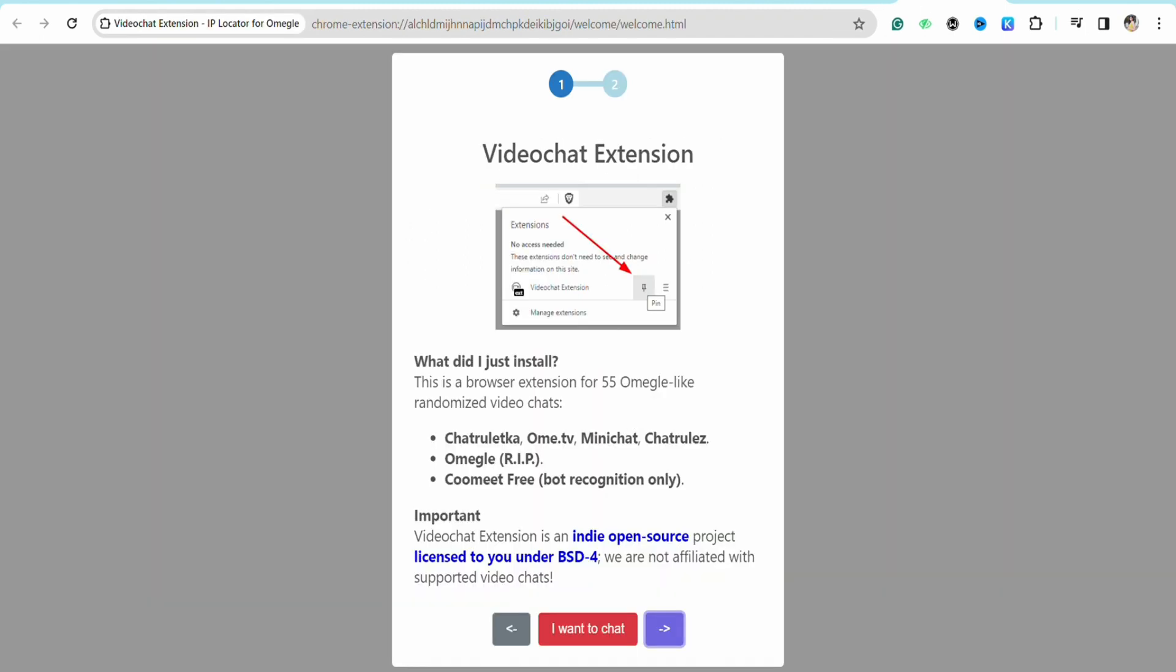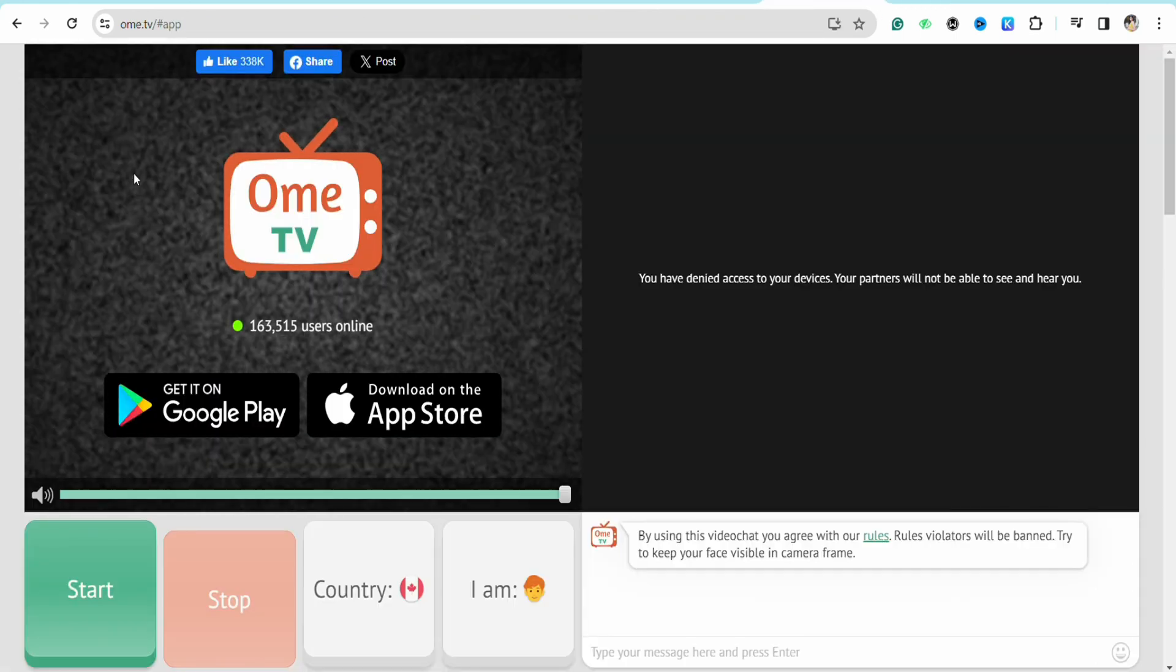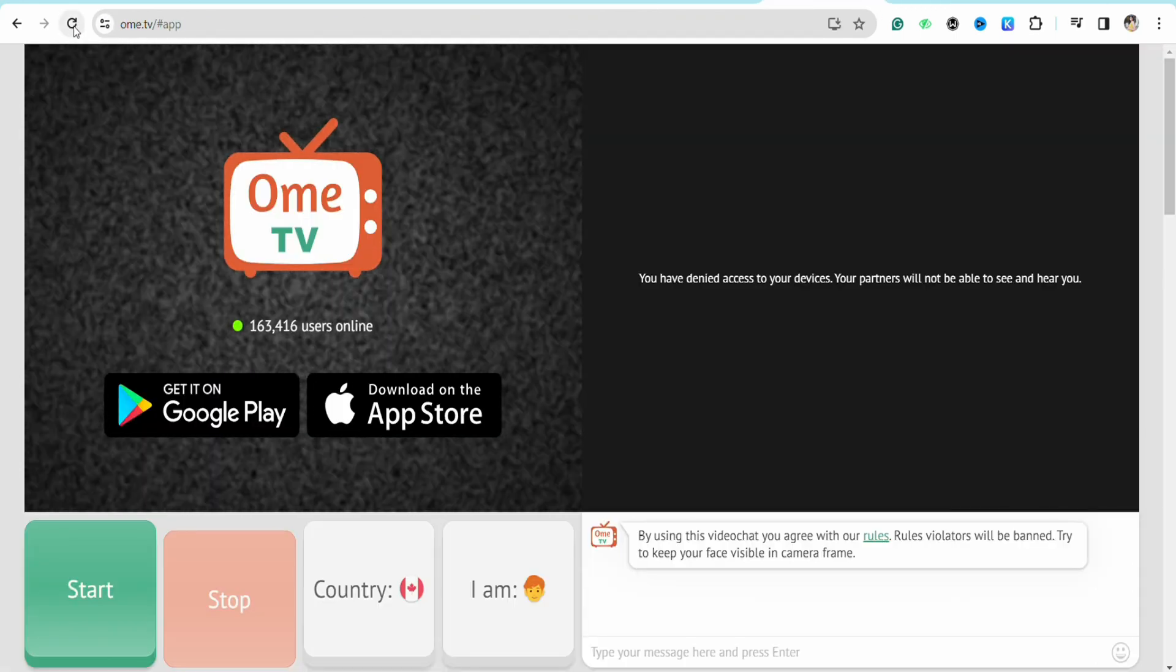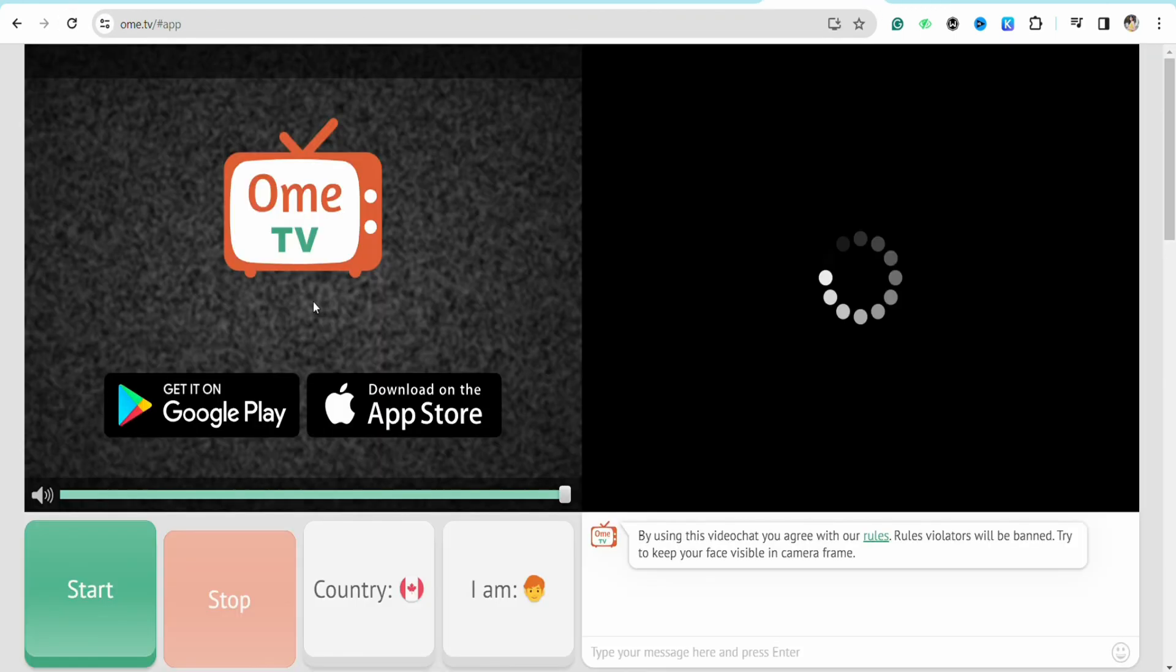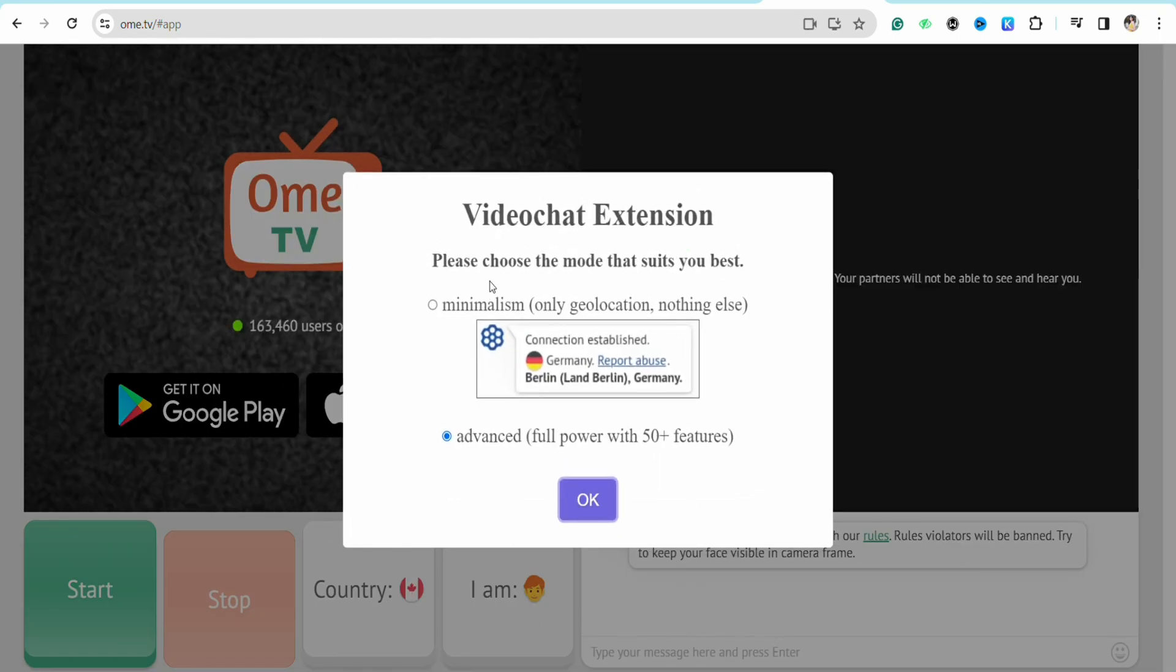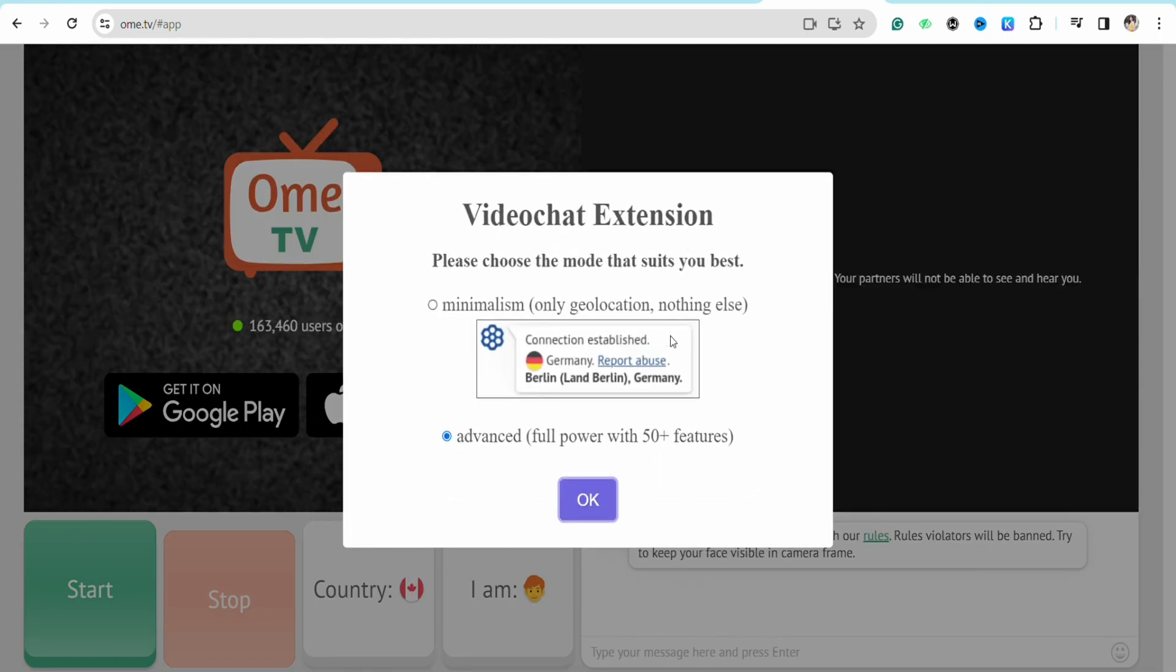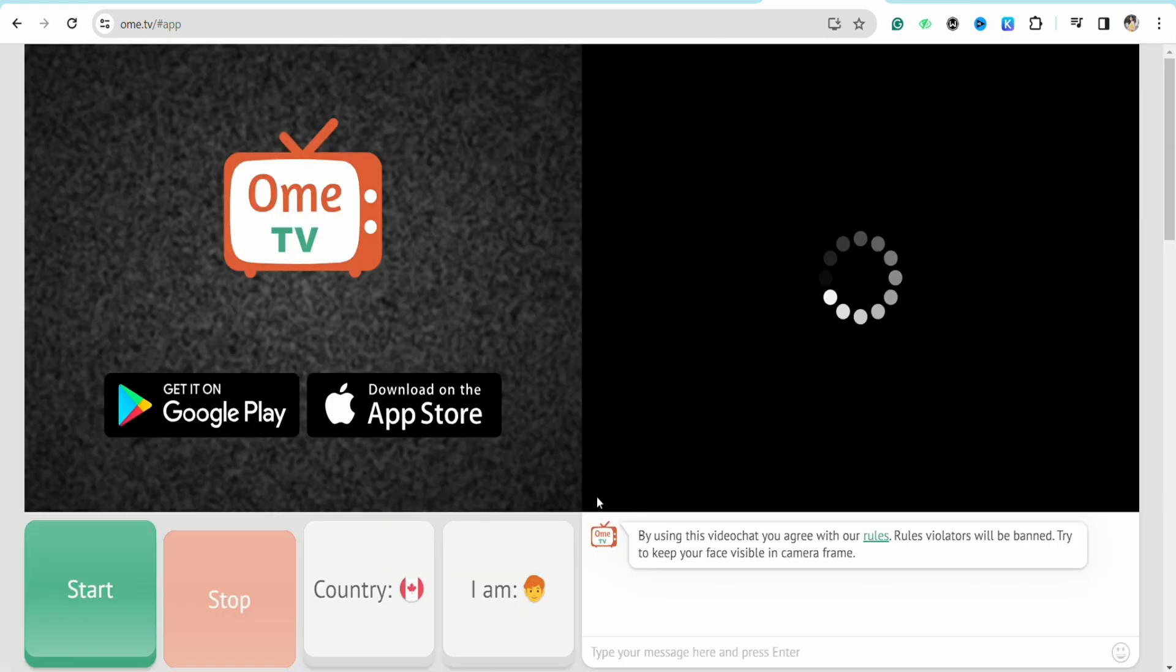Once it is done downloading, just close this window and after that just open your OmeTV window again. After that simply refresh this page and here you will see this pop-up on your page which says please choose the mode to suit you best, and just click on OK.